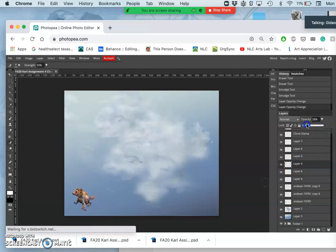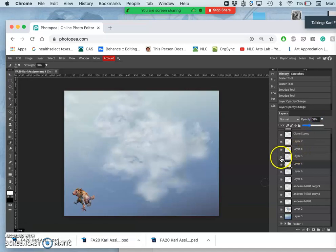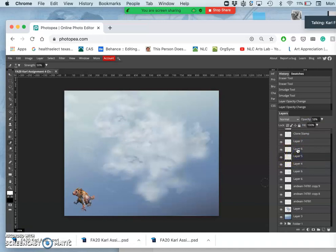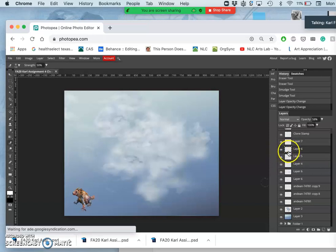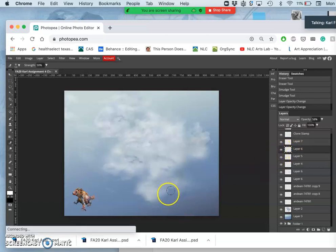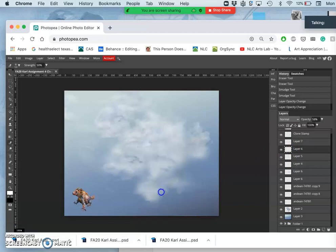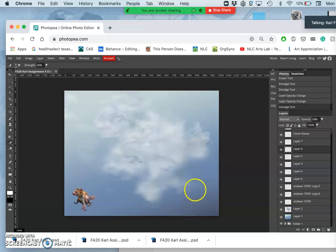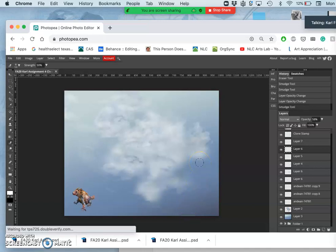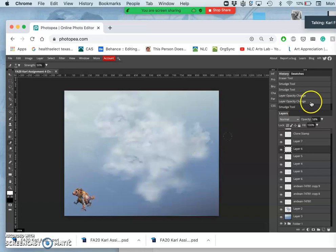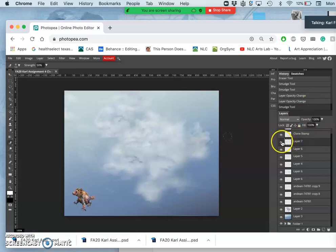When I try and clone stamp it keeps telling me select the source by holding down alt. Okay, yeah, so you have to target where you're copying from before you can start copying. So for my computer that's the alt option button. You get a little bullseye or crosshairs target. You click there and then you move to where you want to copy it to and you start painting. But you need to target where you're stamping from first.